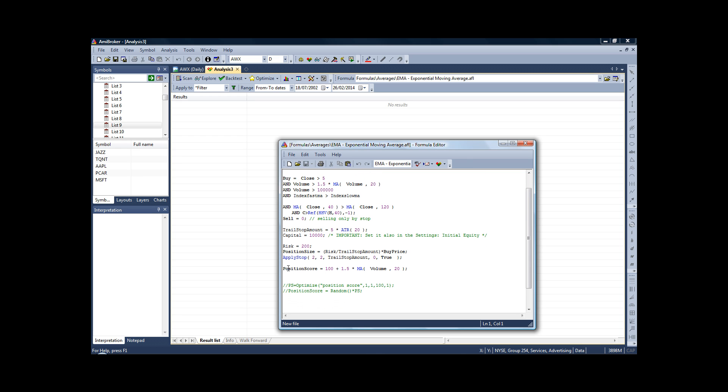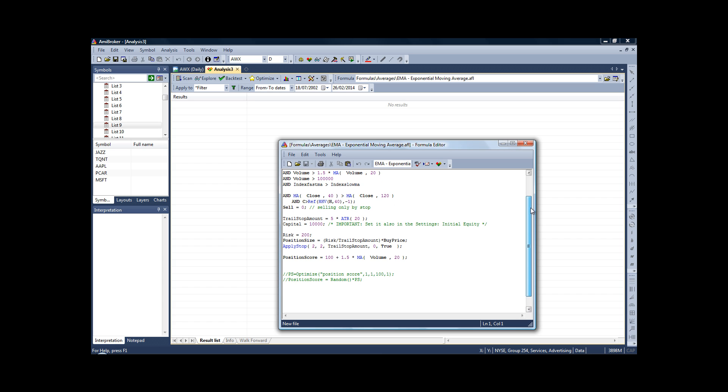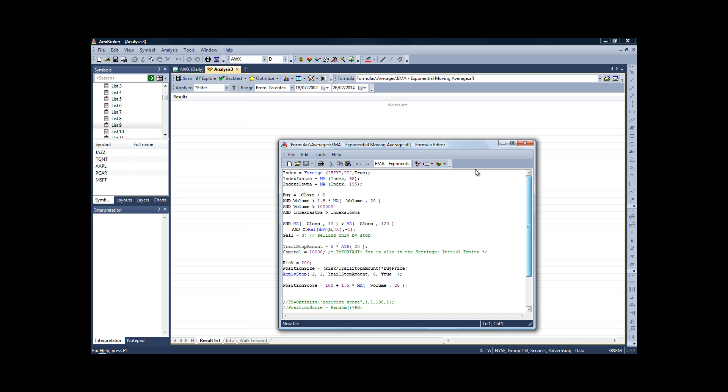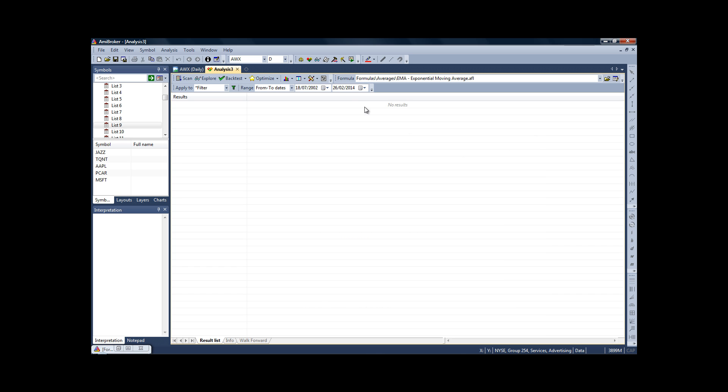This final little bit of position score is just, let's say, for example, we had two signals on the same day but we didn't have enough money in our account to trade both signals. We need a ranking score so the system knows which trade to take. So in this case, we're just going to use whichever stock has the higher moving average. So what you then do is just minimize the little box there, and then you need to tell the system what dates you want your test to run on.